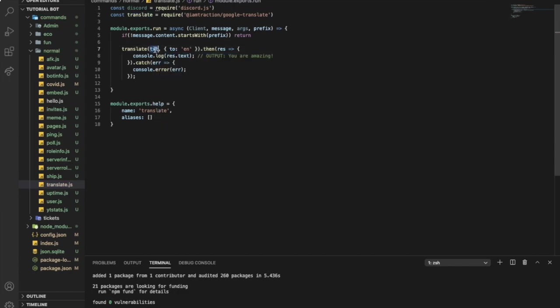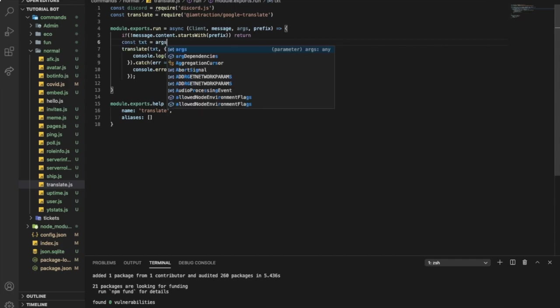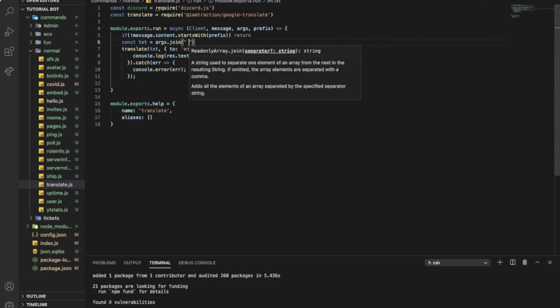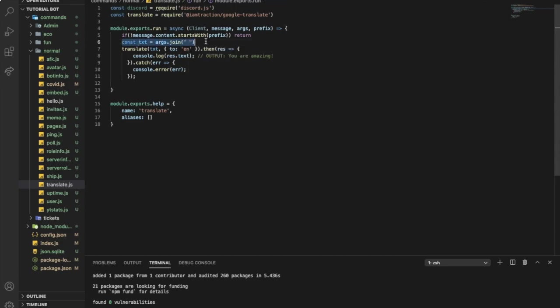The code doesn't know what is text, so we need to define the text. We're gonna put here const text equal args.join. So it's gonna get everything in the message to translate and then translate it to English. Then we want to send it.